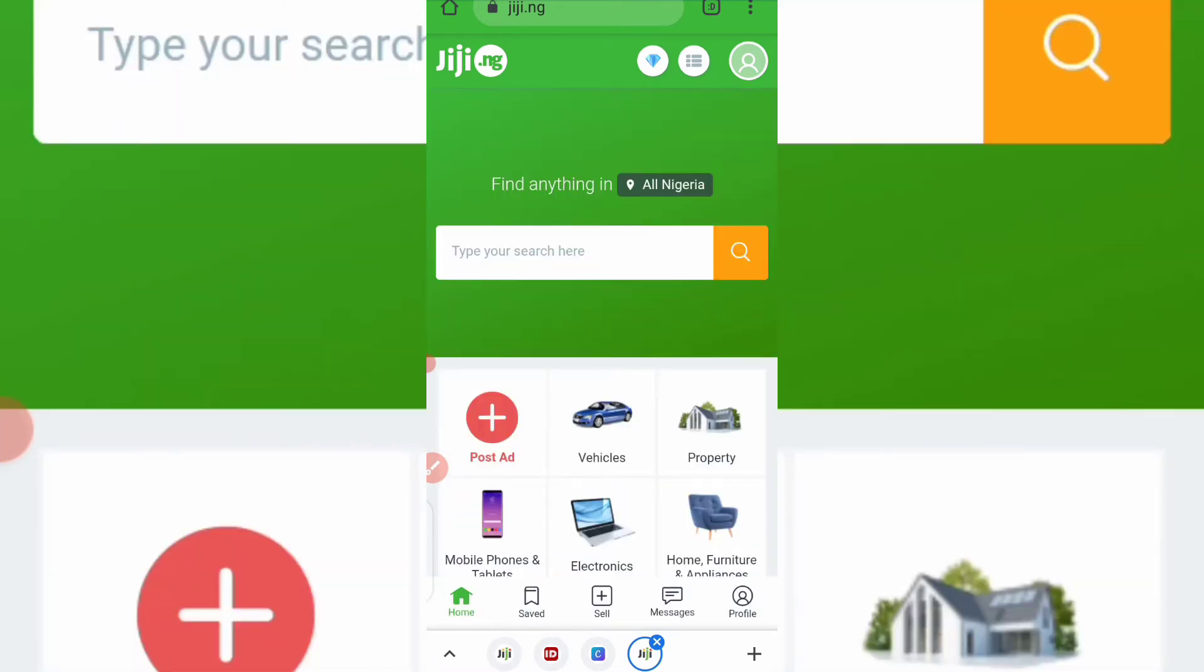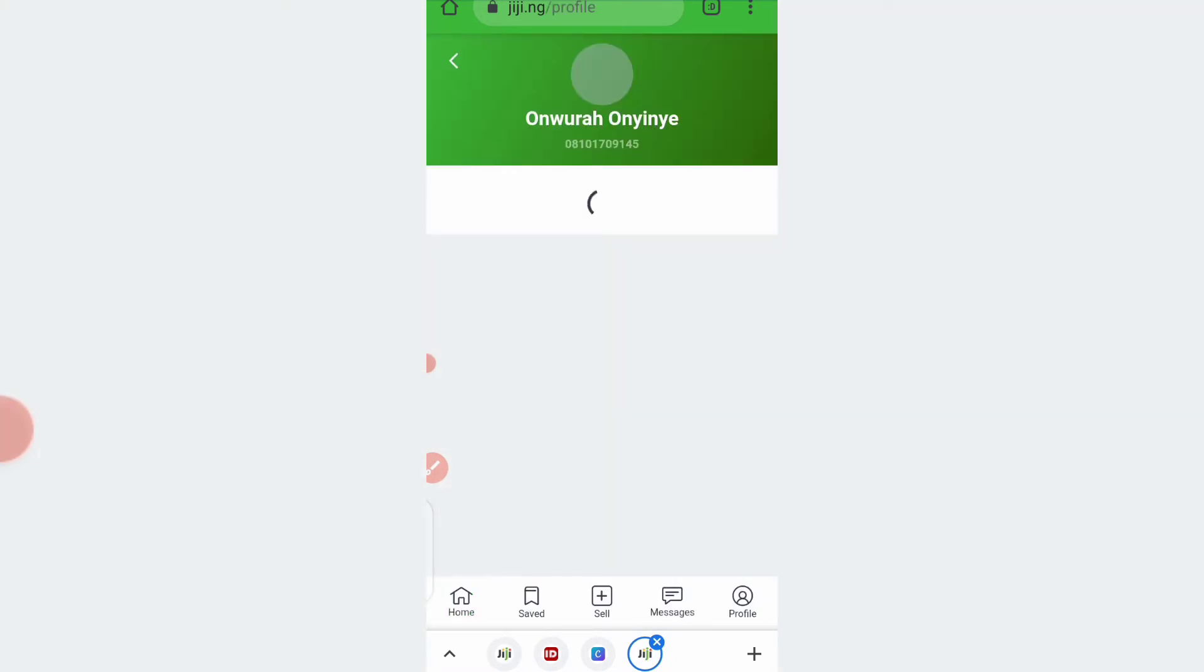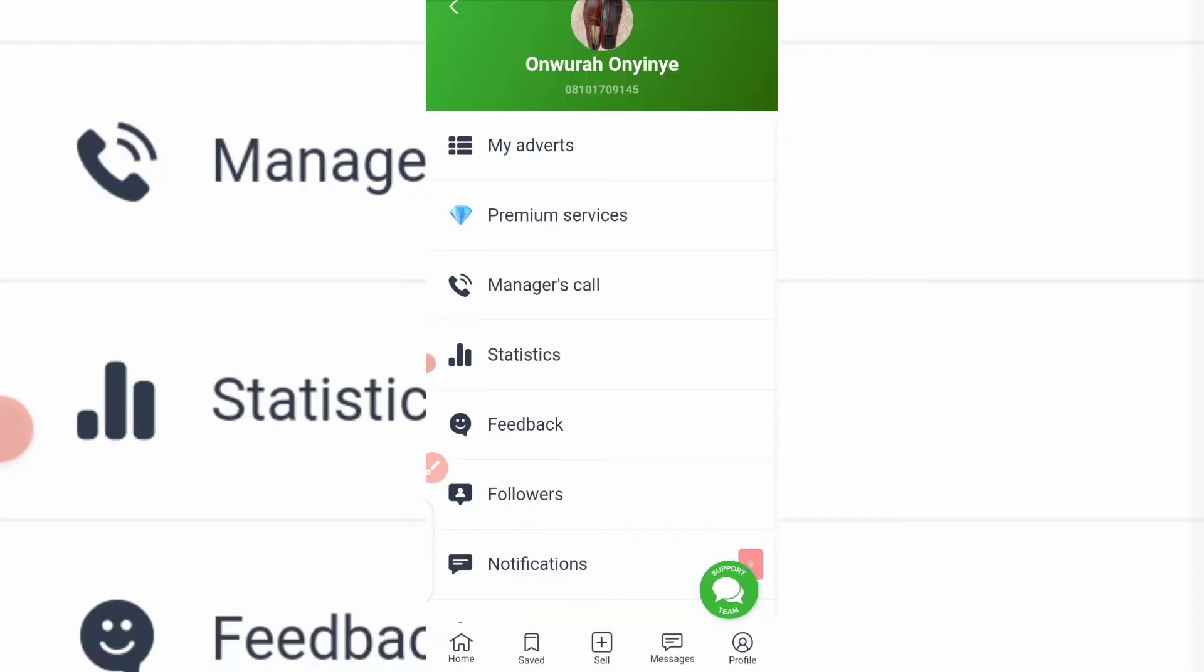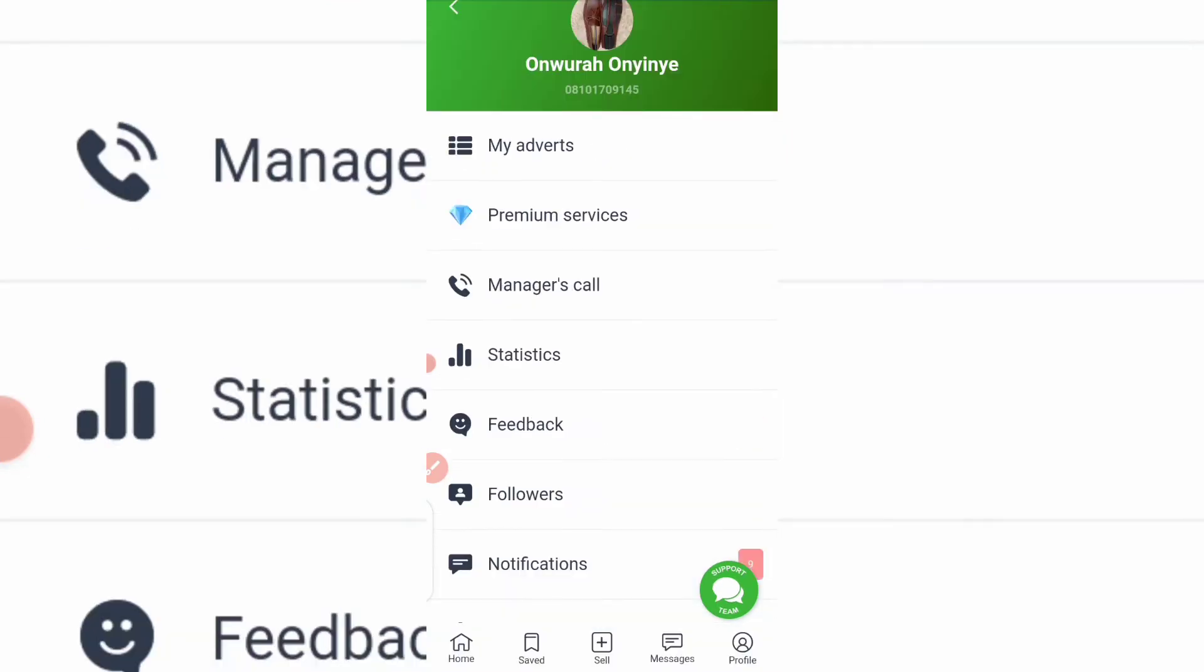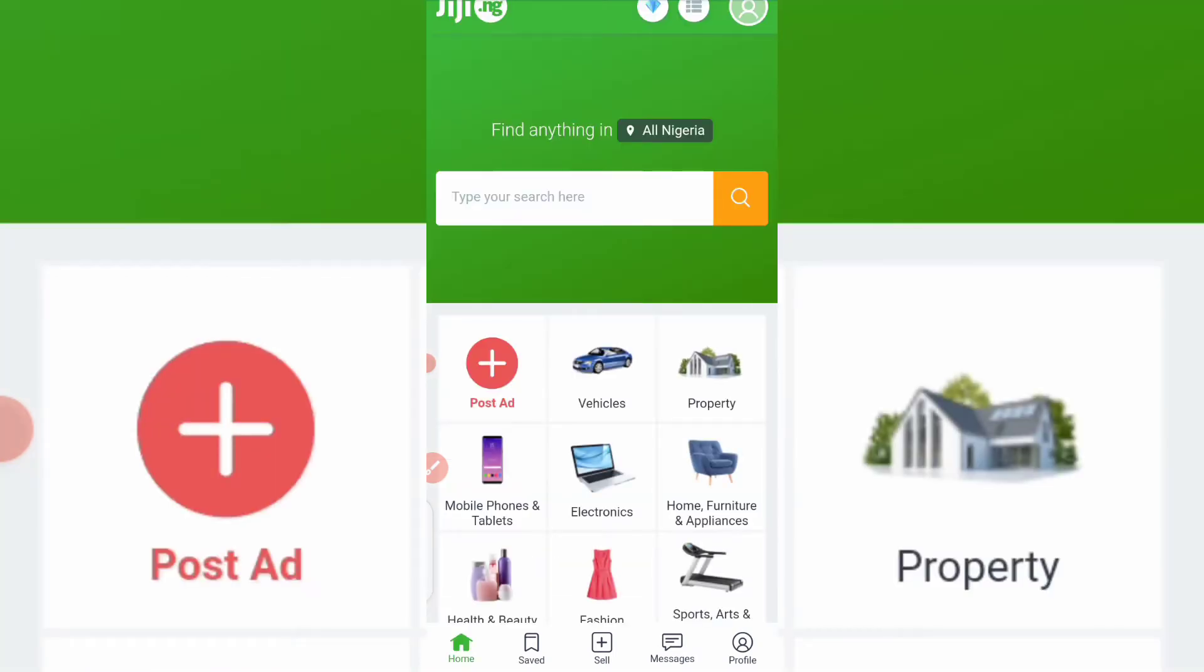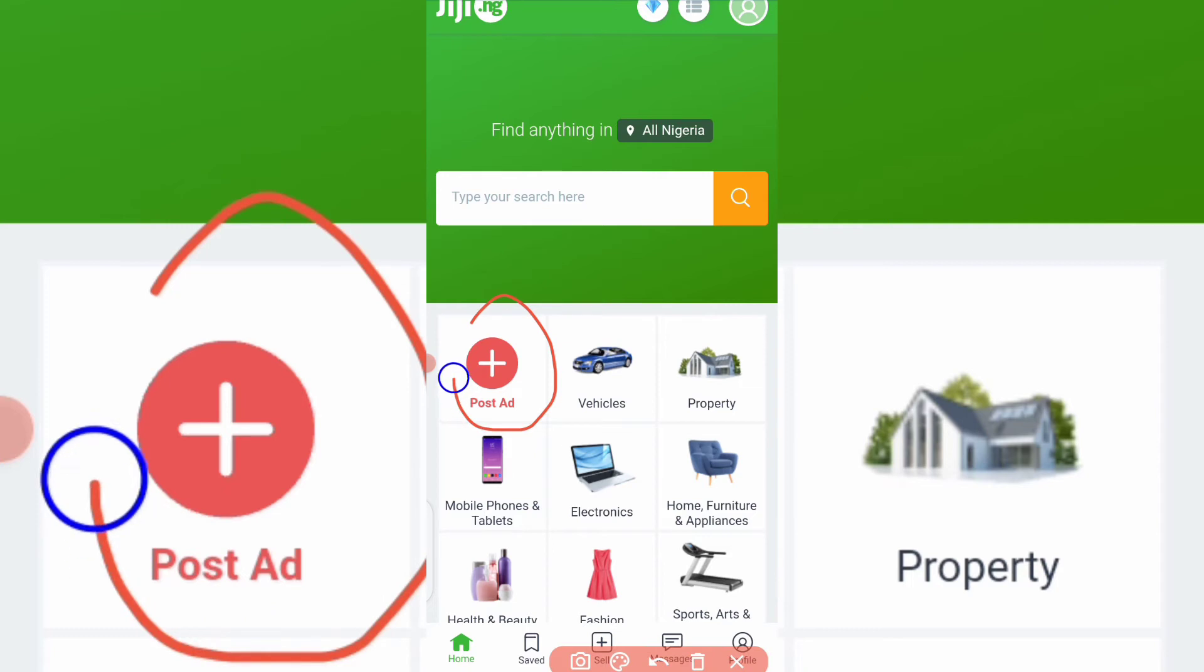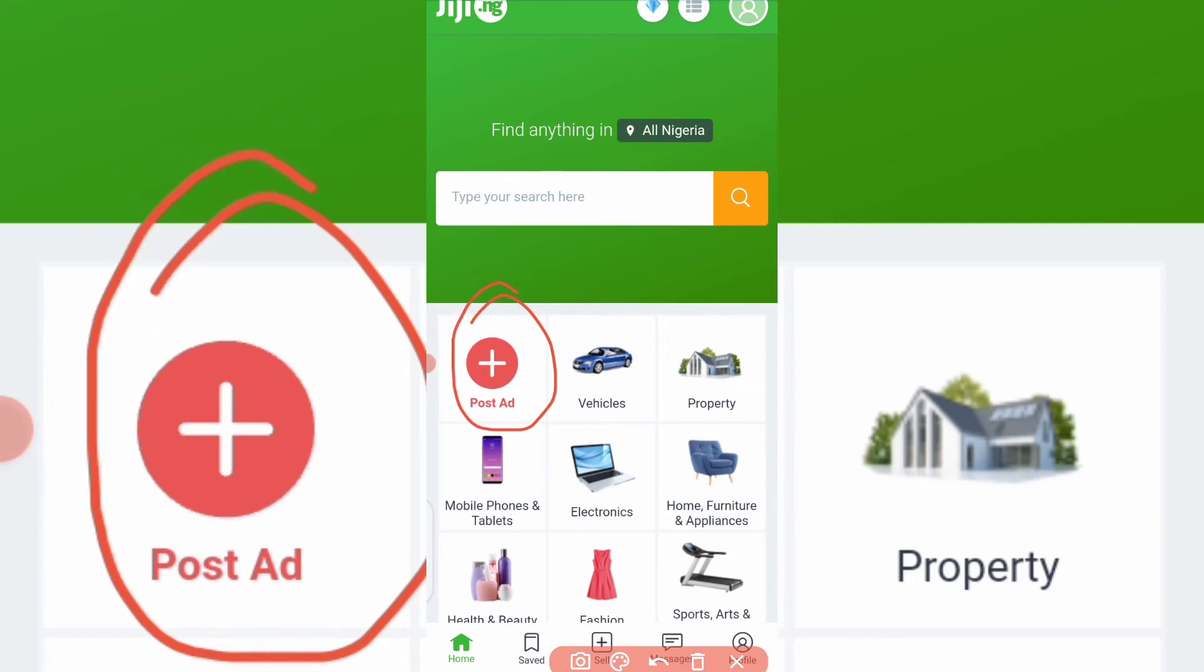I've already filmed the video on how you can do that. Okay, so this is my account. You can see my name and everything there. So let's go back to home. So now after you must have signed up and logged in into your account, you'll see this particular place where it's written 'Post Ad.' This plus icon where it's written 'Post Ad,' all you need to do is to click on it.